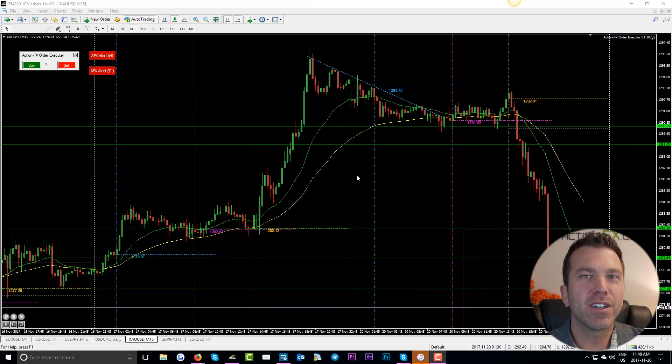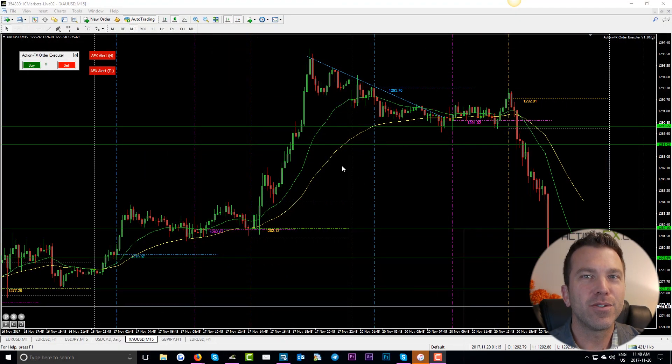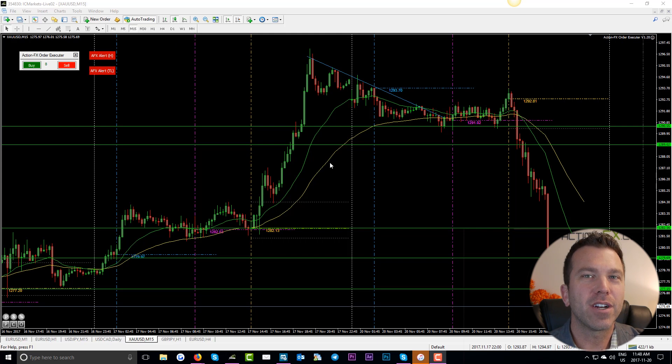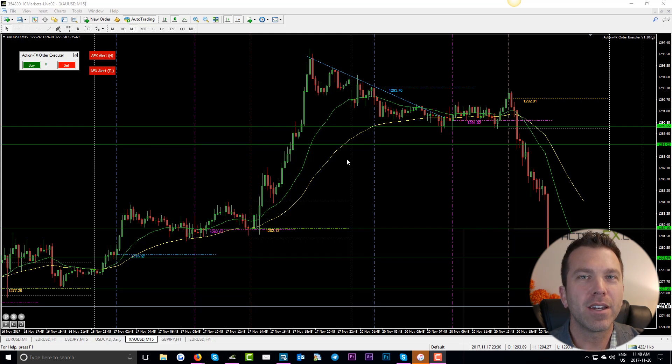Here we go. I'm going to jump over to the charts and show you what to do. We're going to go into the MetaTrader 4 platform, have it open.